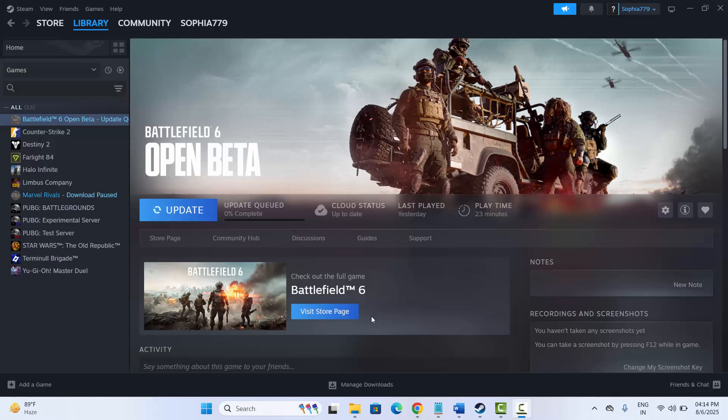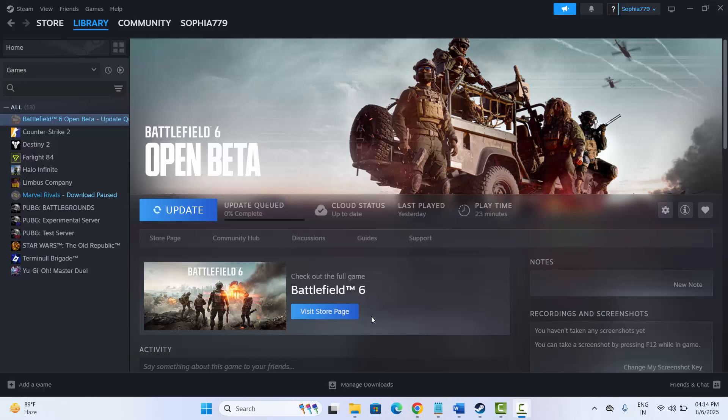Hello guys, welcome back to my channel. In this video tutorial, I will show you how to fix Battlefield 6 game sound not working, or crackling or distorted audio problem occurring while playing the game. So let's go through it.